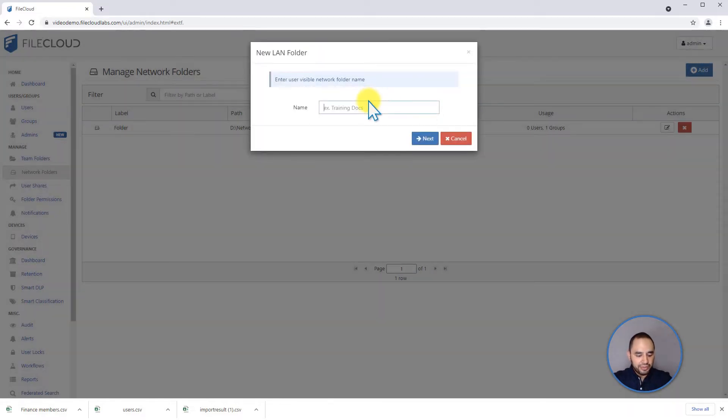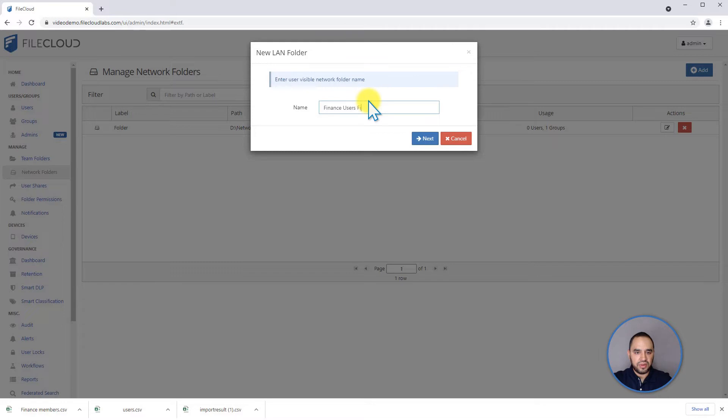We're going to put a name to it. Let's call it the Finance Users Files.